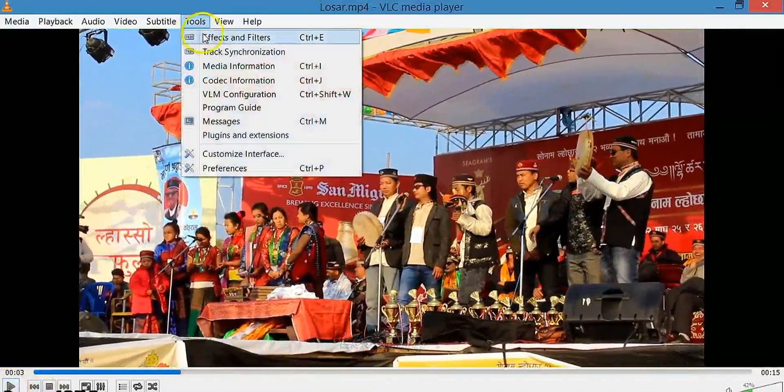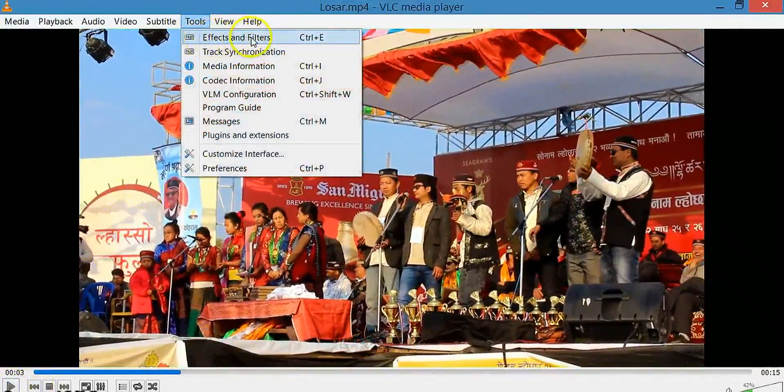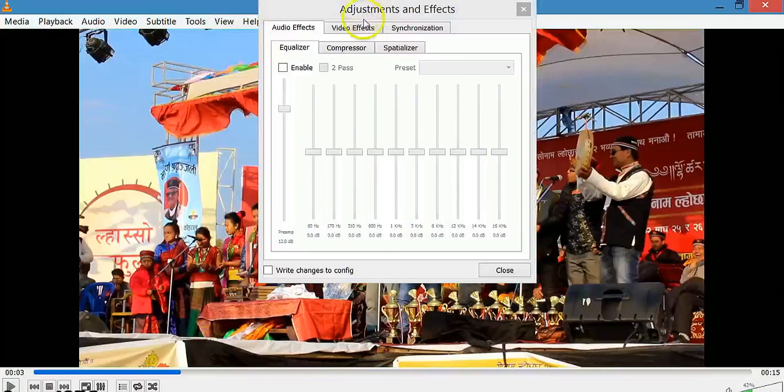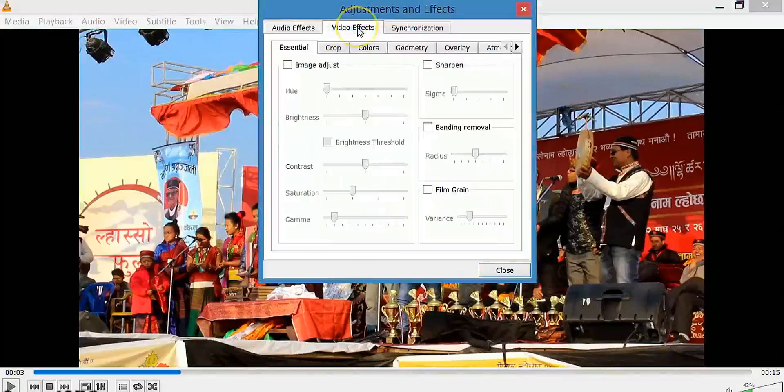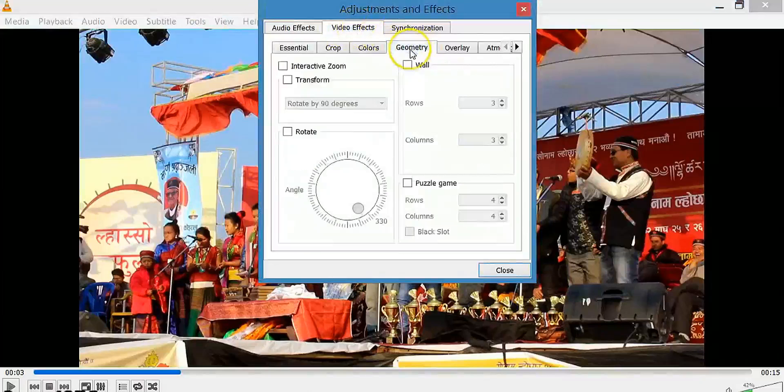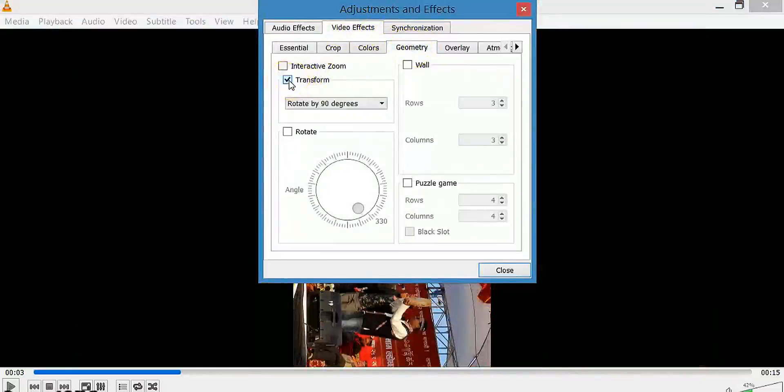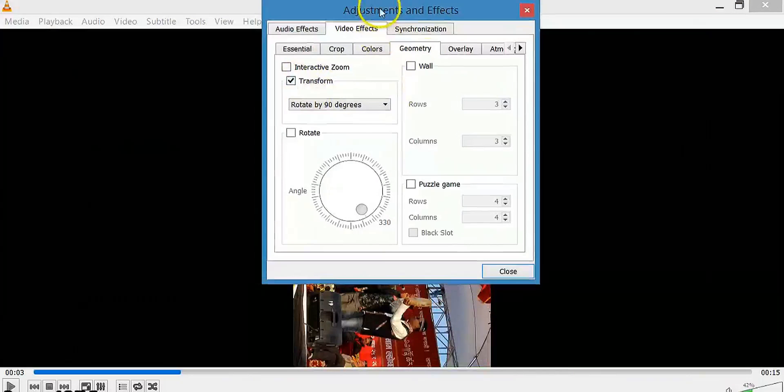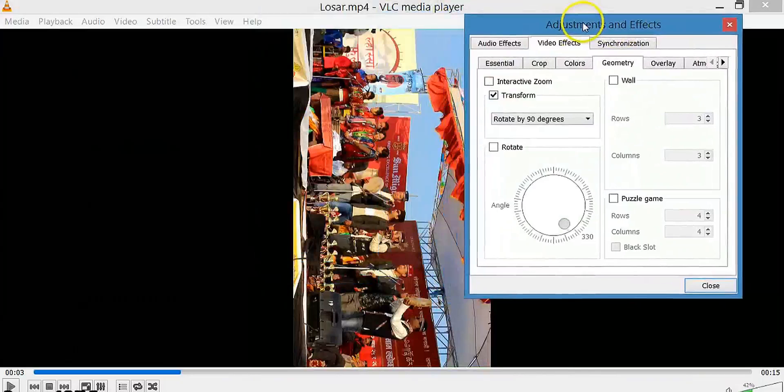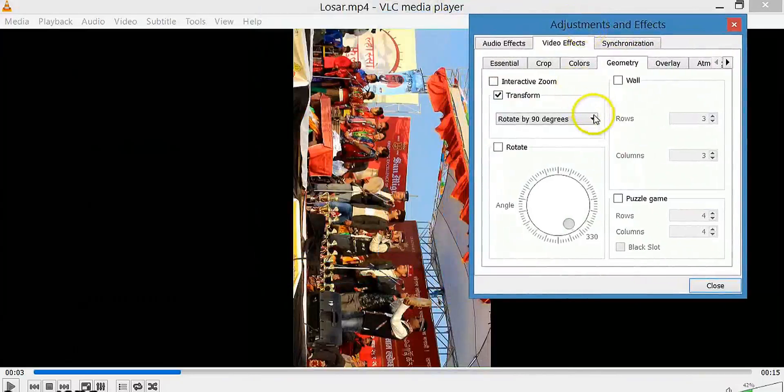Go to Tools and select Effects and Filters. Click on the Video Effects tab and click Geometry. Click on the Transform box and select the degree you want to rotate.